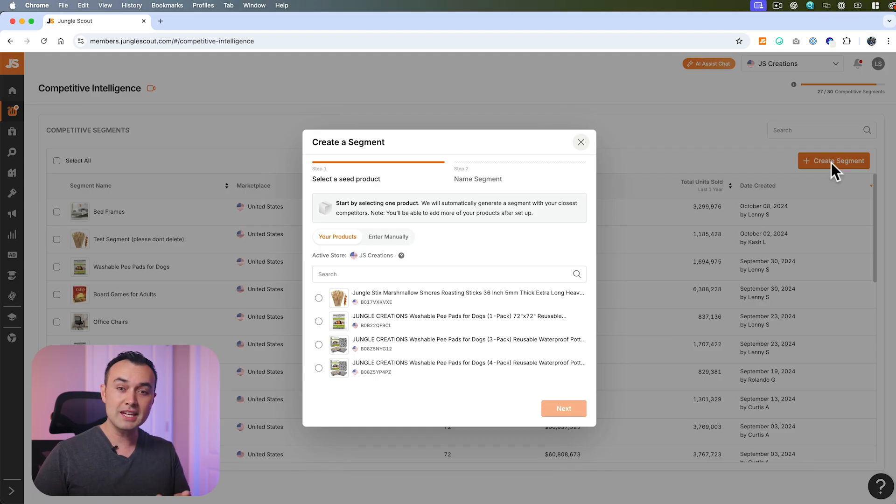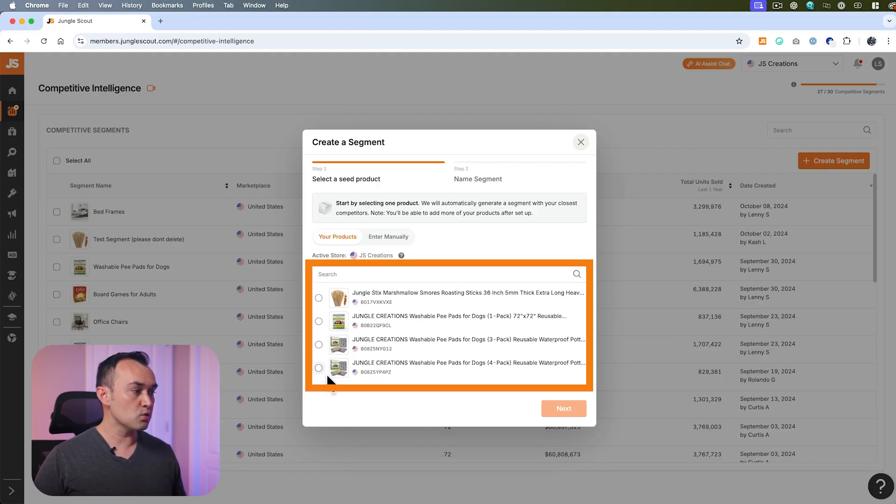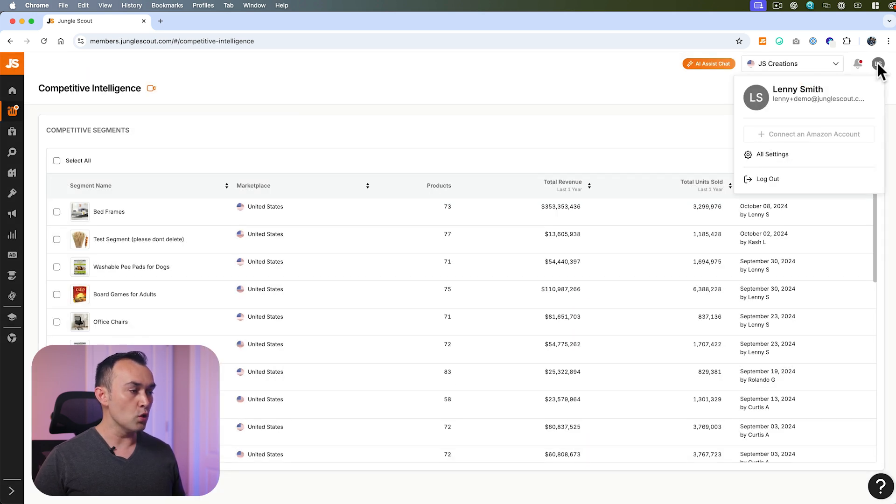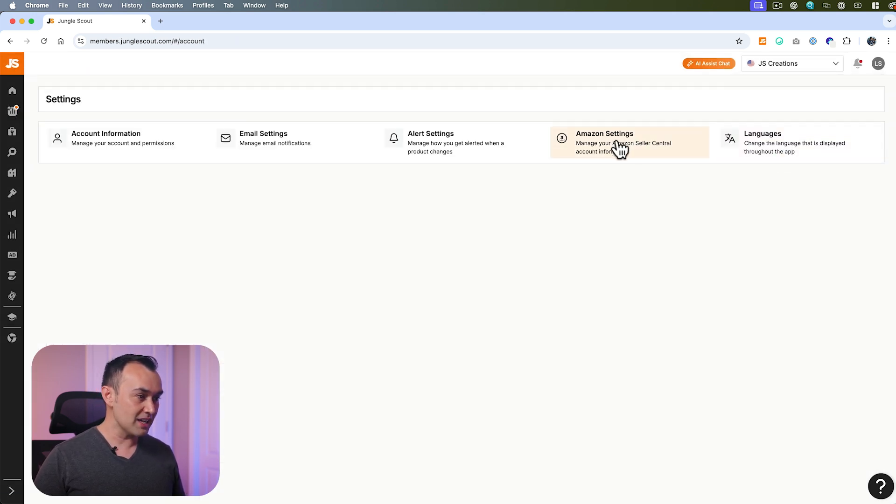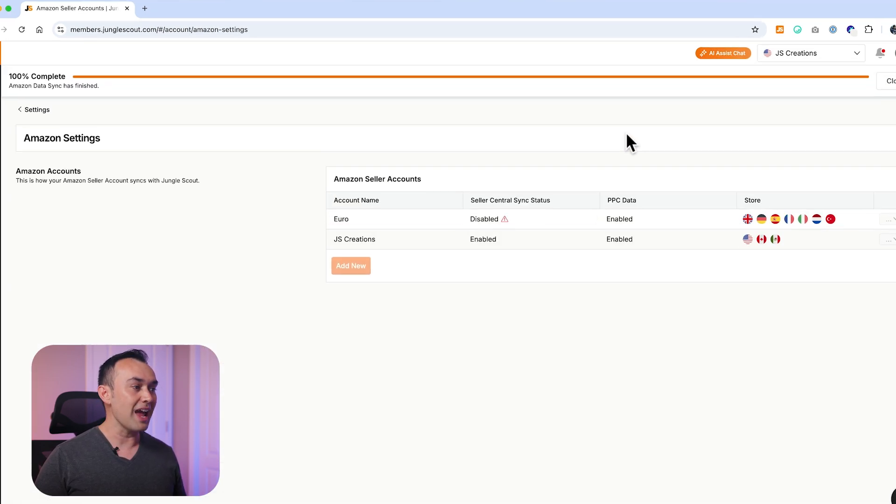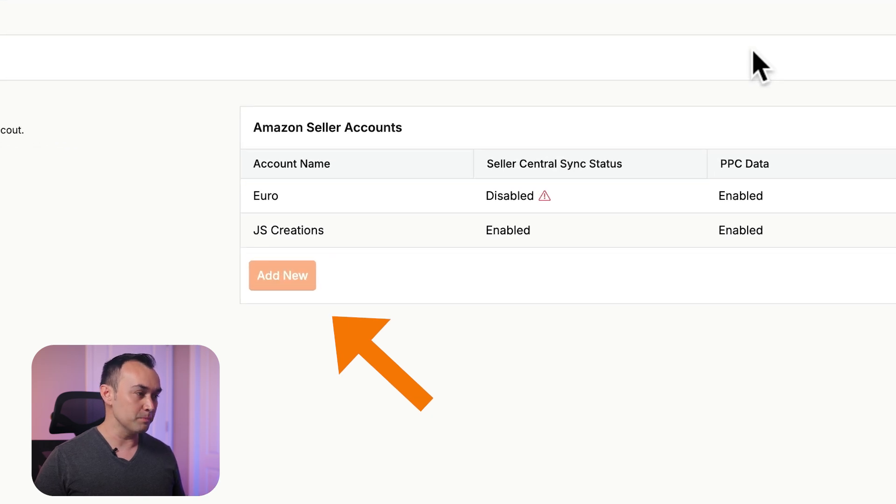If your Amazon keys are connected to Jungle Scout, your own products will be shown here. But if not, just head to all settings, Amazon settings, and click add new to connect your account.